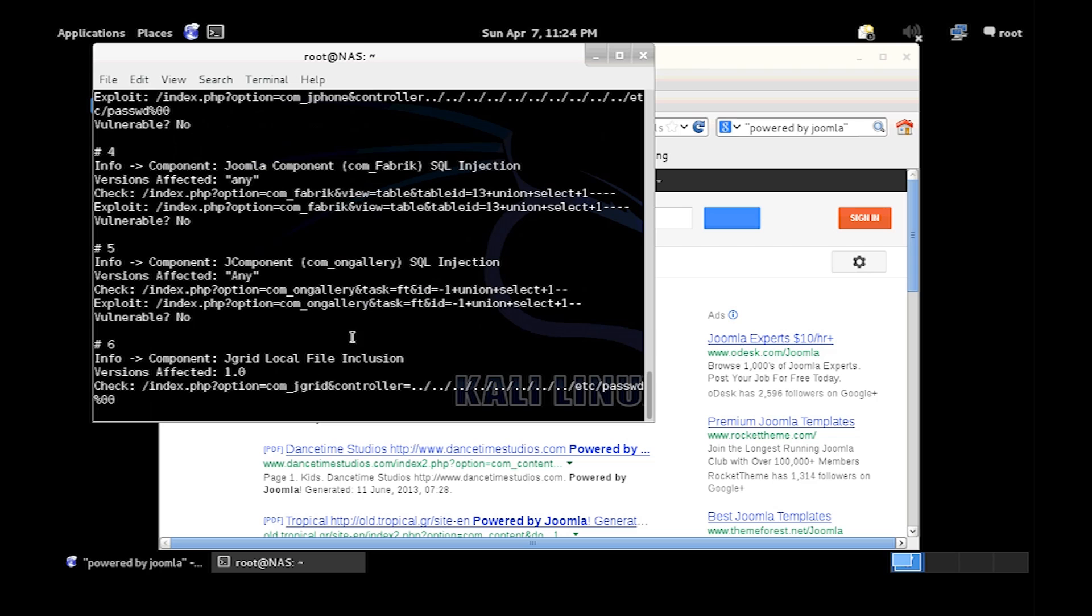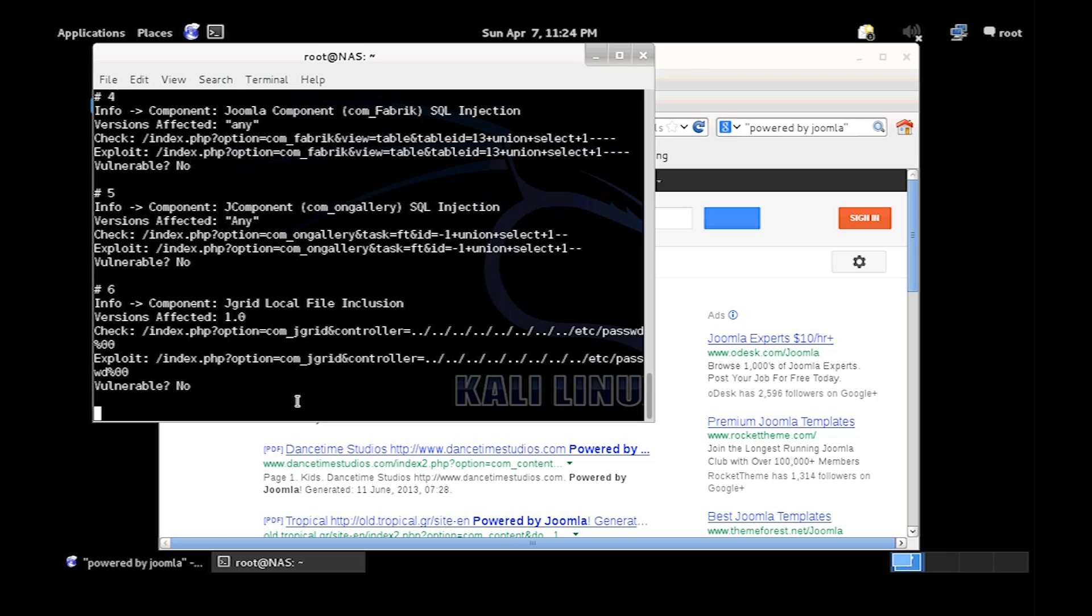As you can see this is finding vulnerabilities and checking to see if they're vulnerable to common vulnerabilities.